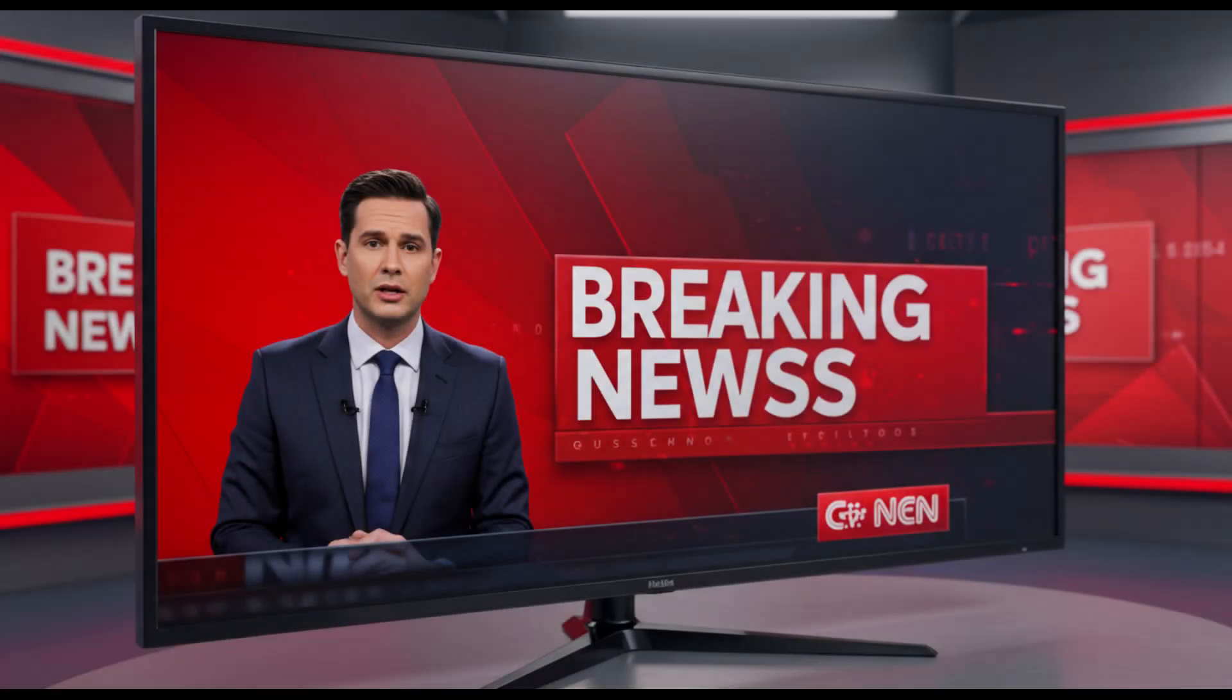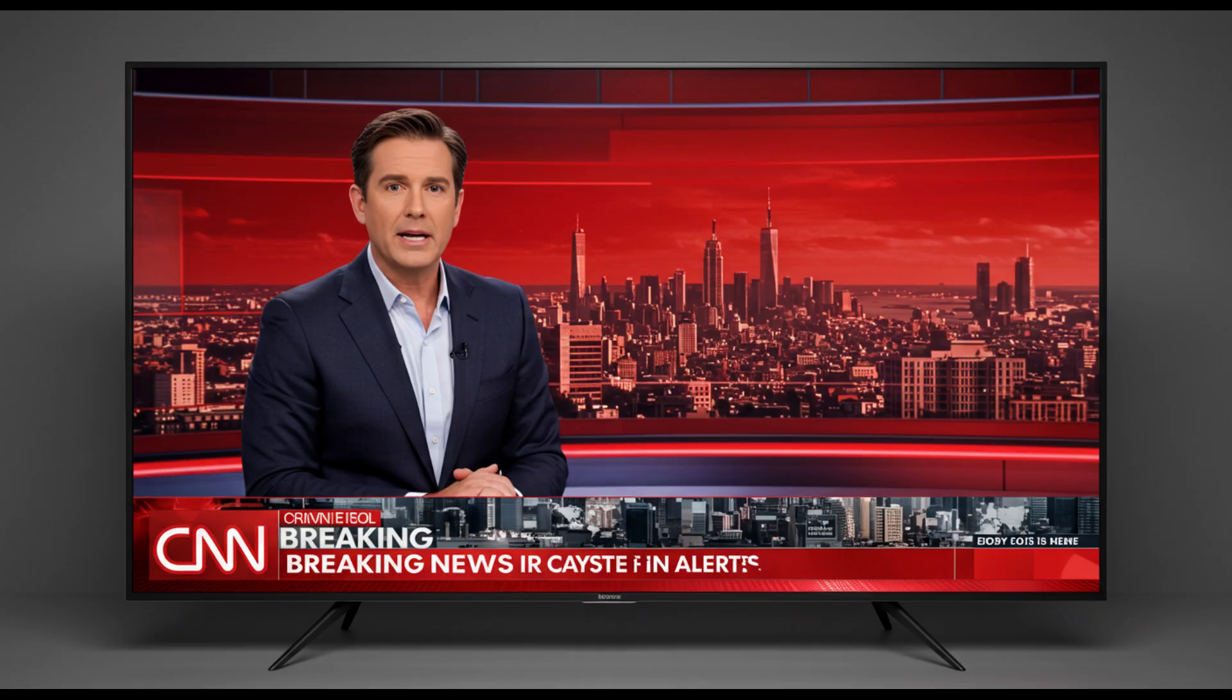Let's talk briefly about screen burn-in, something OLEDs have always been vulnerable to. LG says the G5 has advanced pixel shifting and screen dimming features to protect the panel, but heavy users of static content like news tickers, YouTube sidebars, or HUD-heavy games should still be cautious.